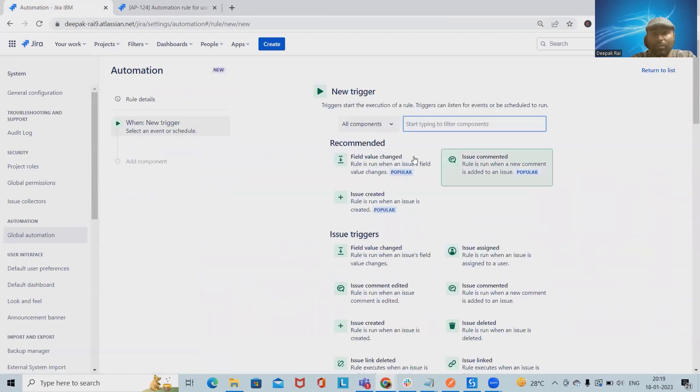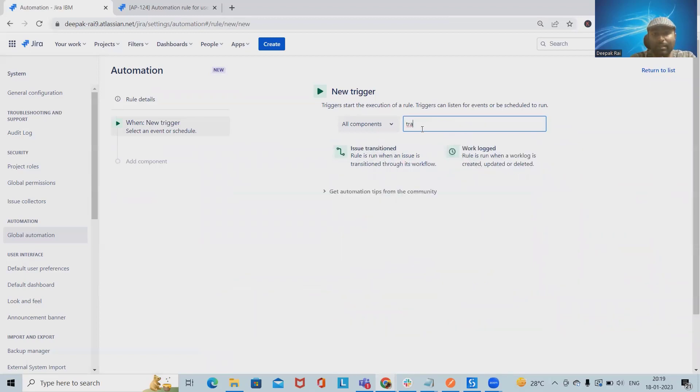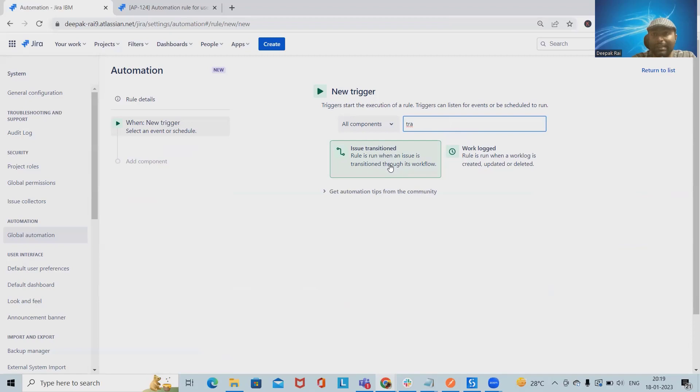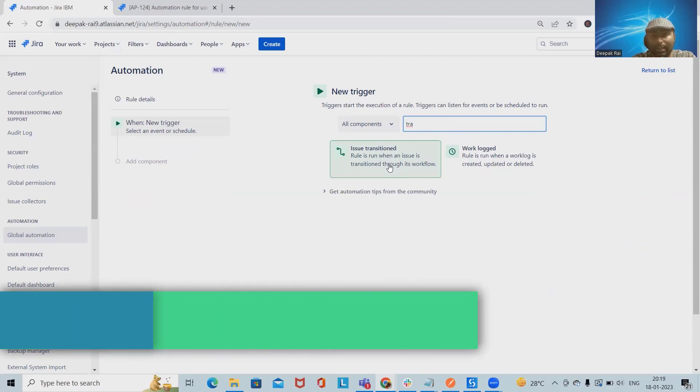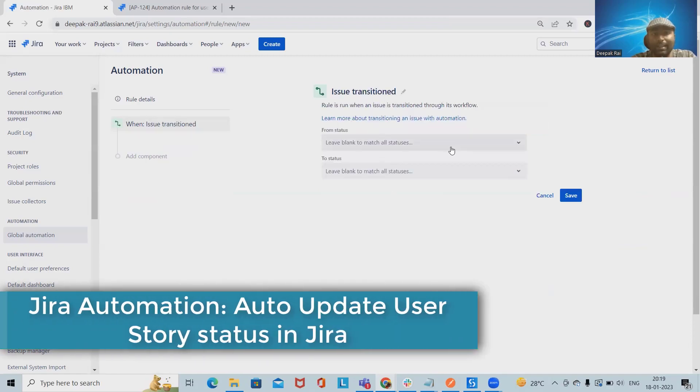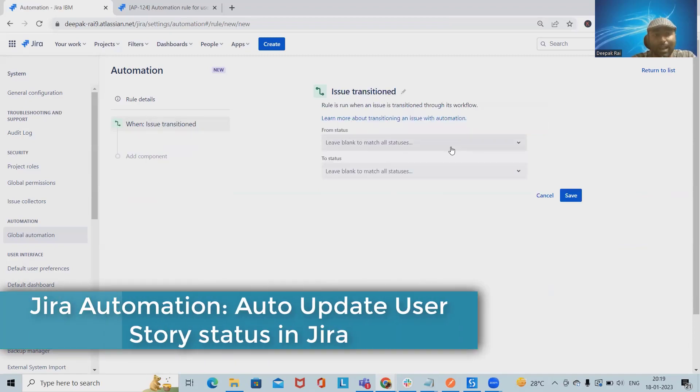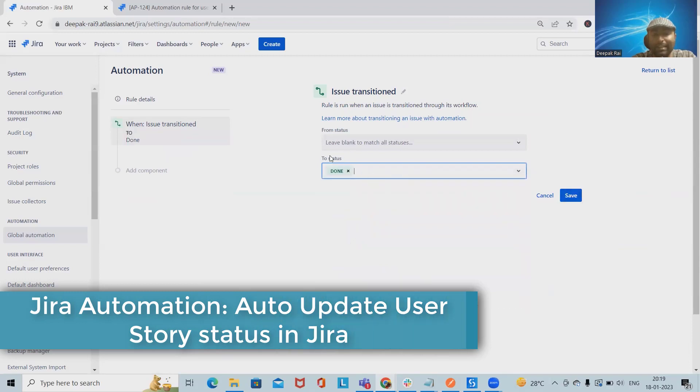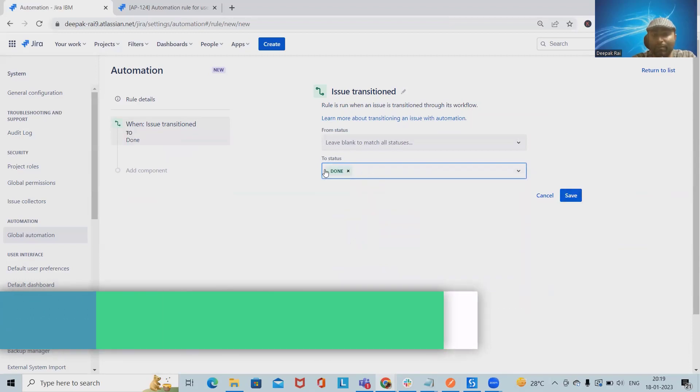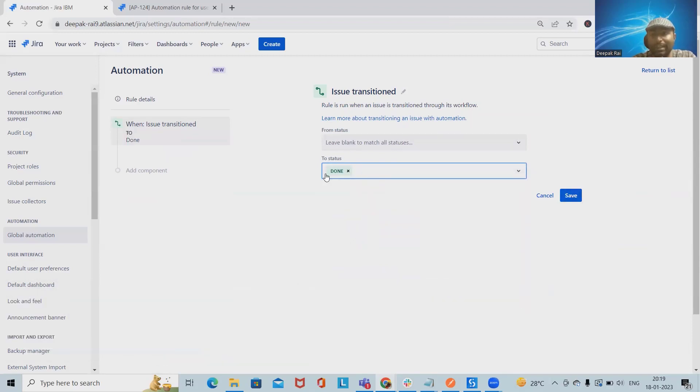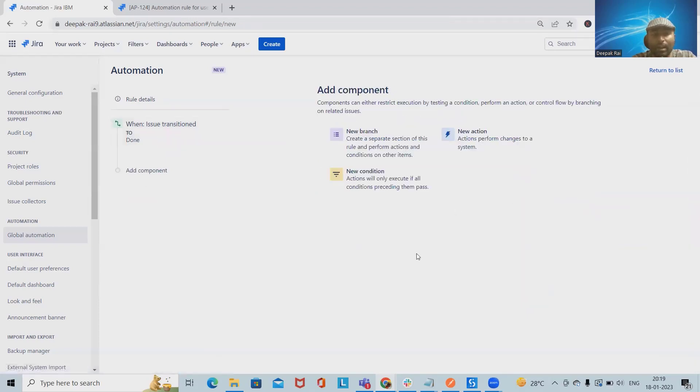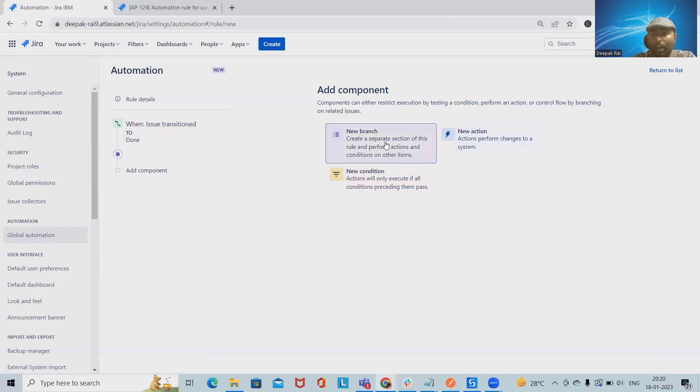We have to click on create rule, and from here we are typing transition, that is issue transitions. Issue transitions means moving from one step or status to another status. We'll select here as done. Whenever the issue status is done, it will go to the further step. After that, we have branching options, creating separate sections for this rule.